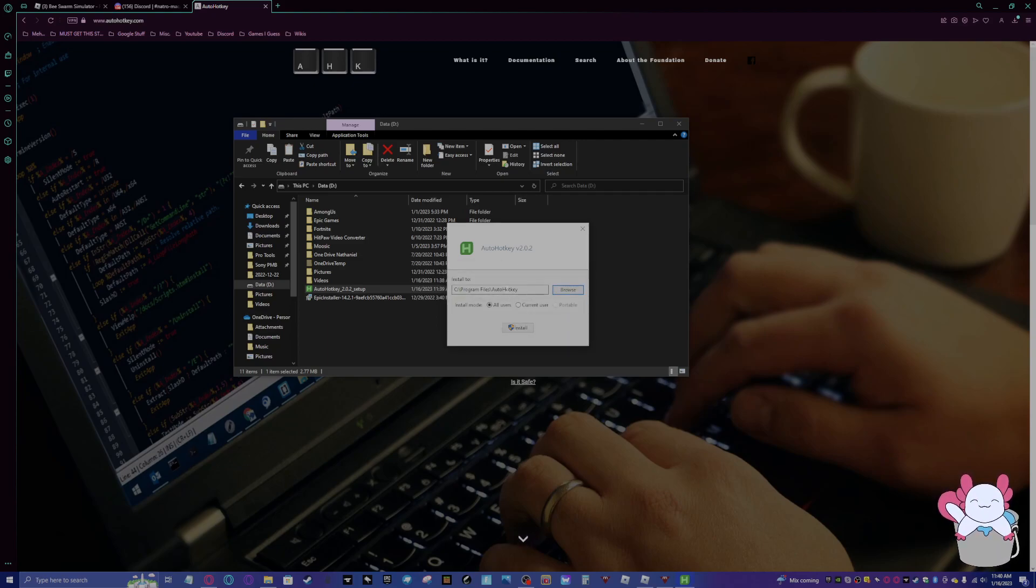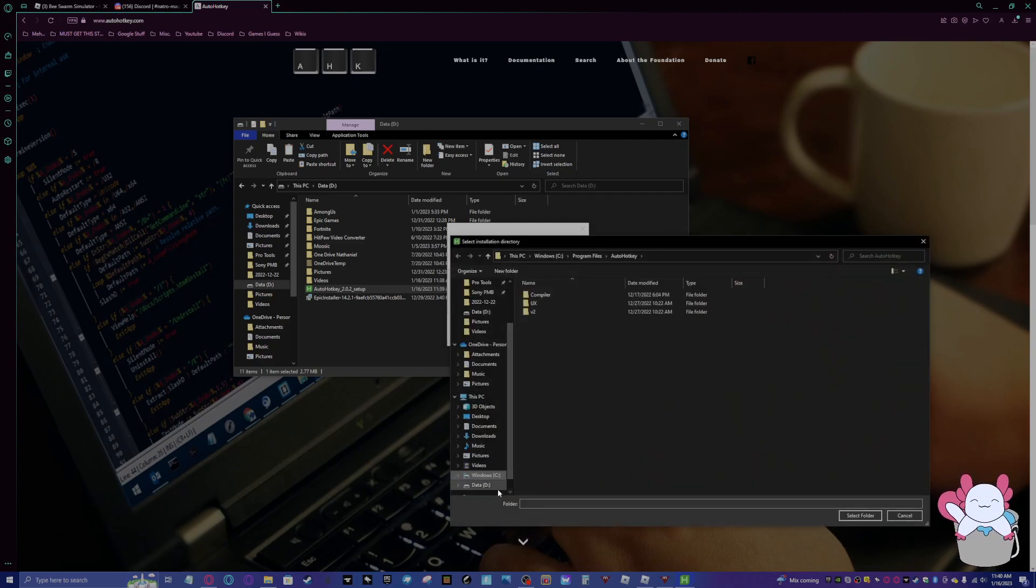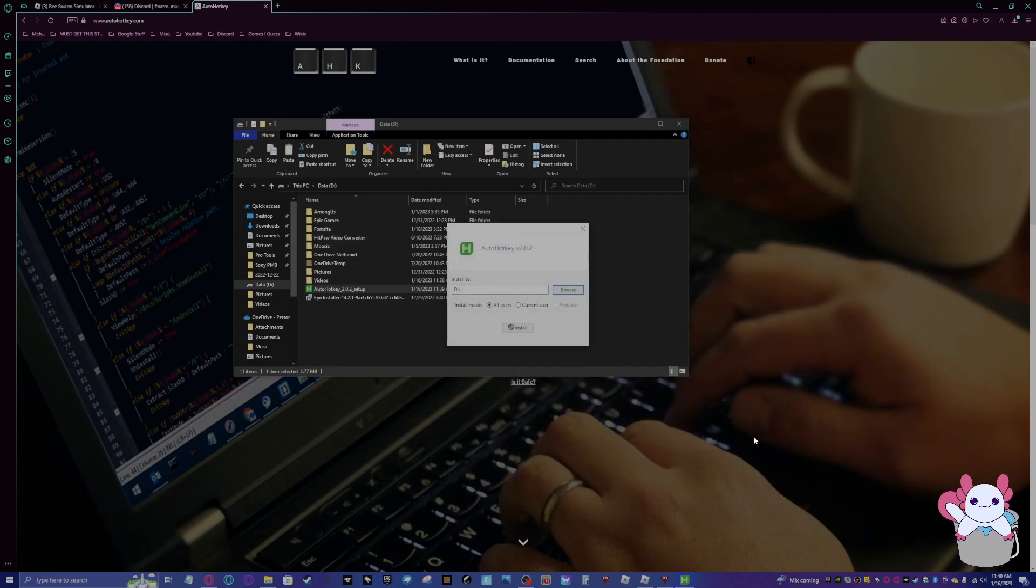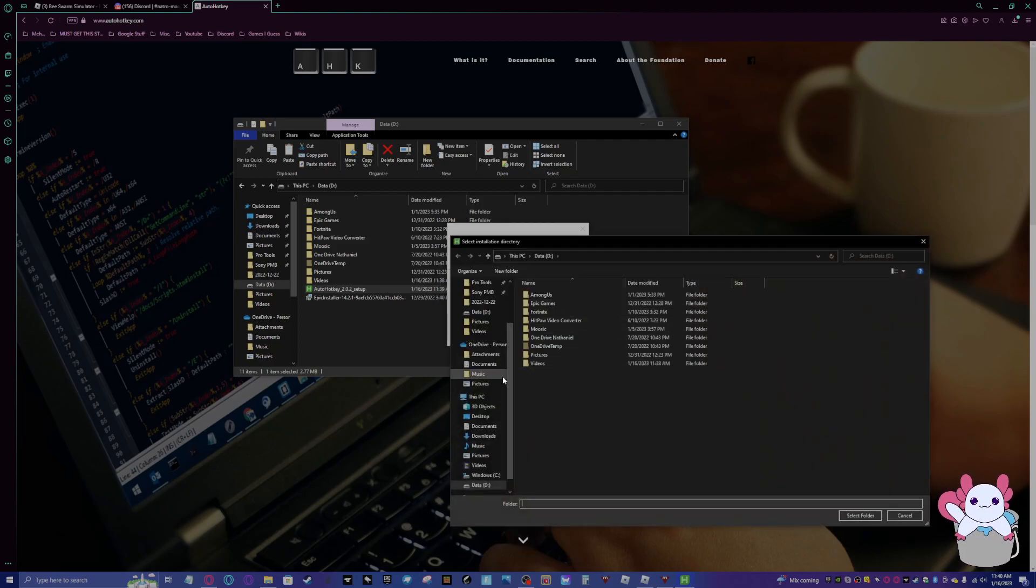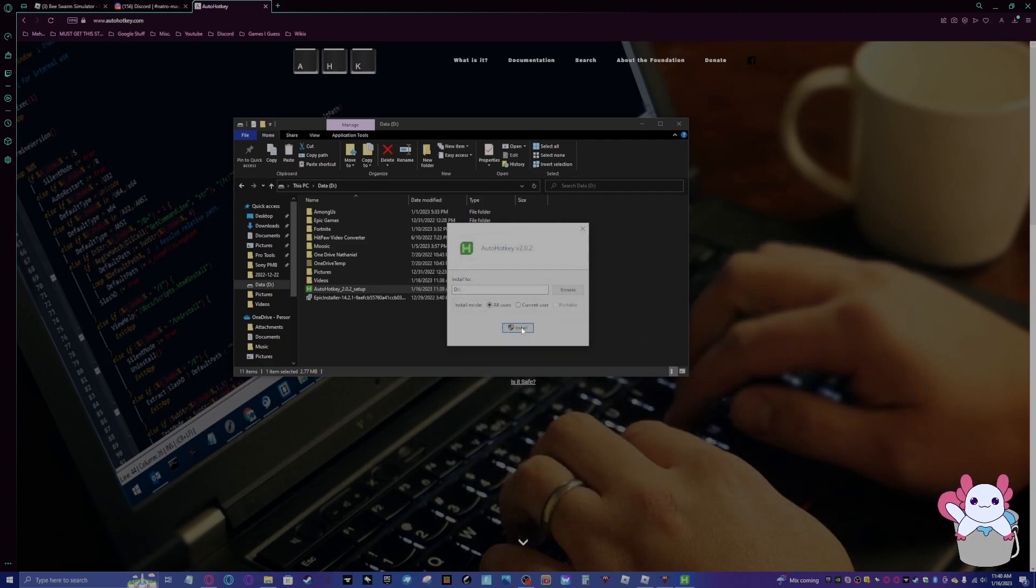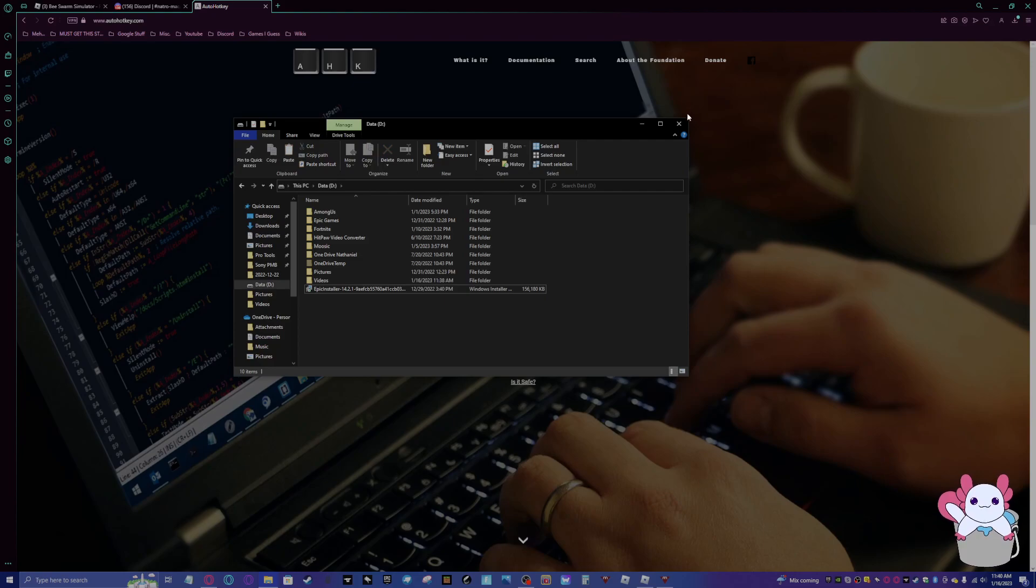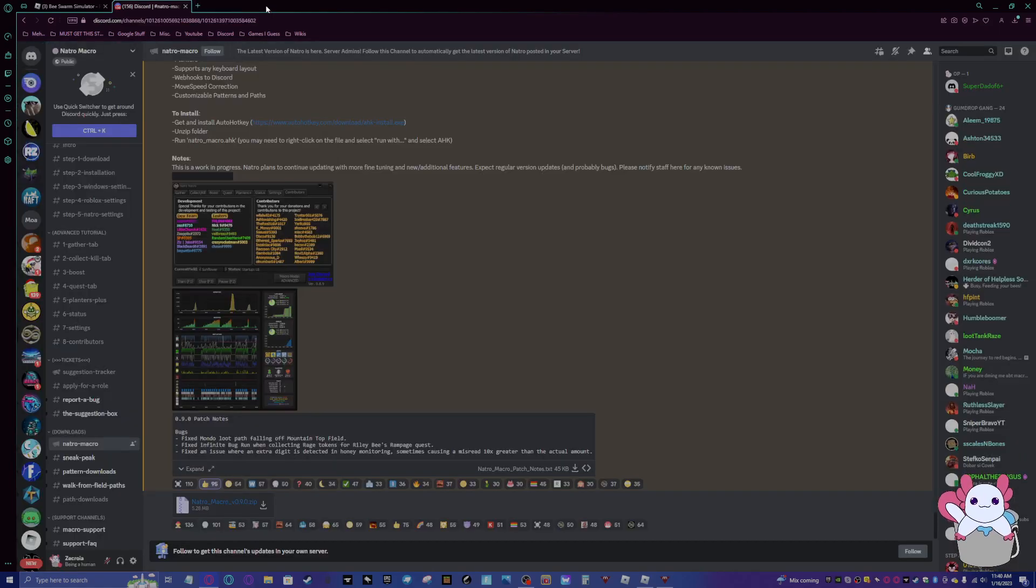You want to install it to a certain place. You can choose wherever. I already have AutoHotkey downloaded, but basically once you've done that, you are done with this, you can close it. Also, the link to this and everything else you need will be in the description below.